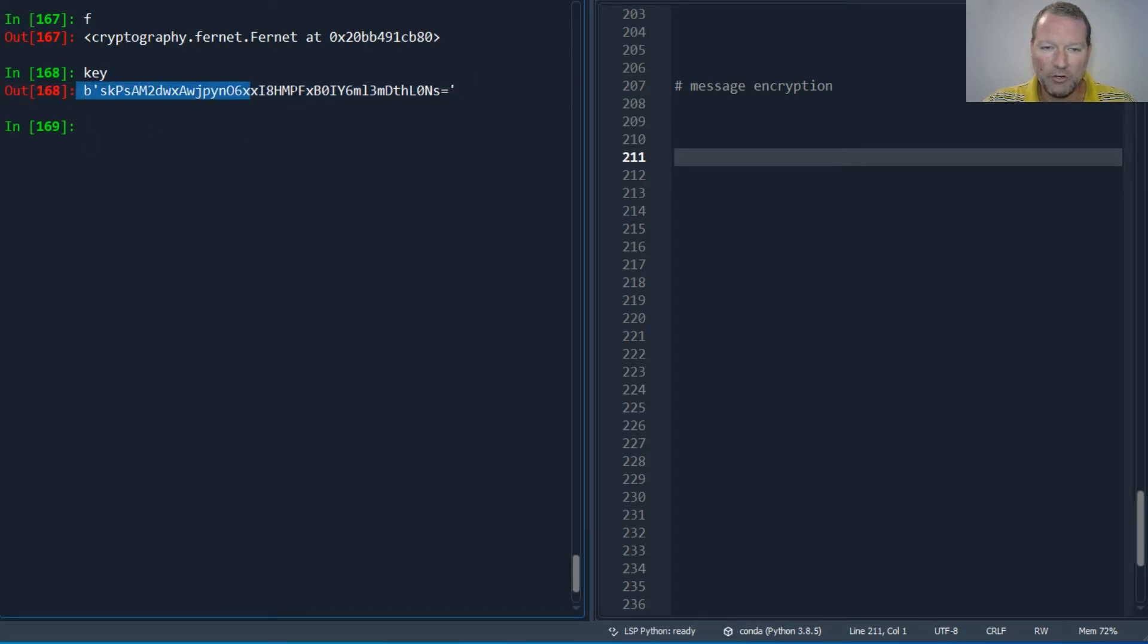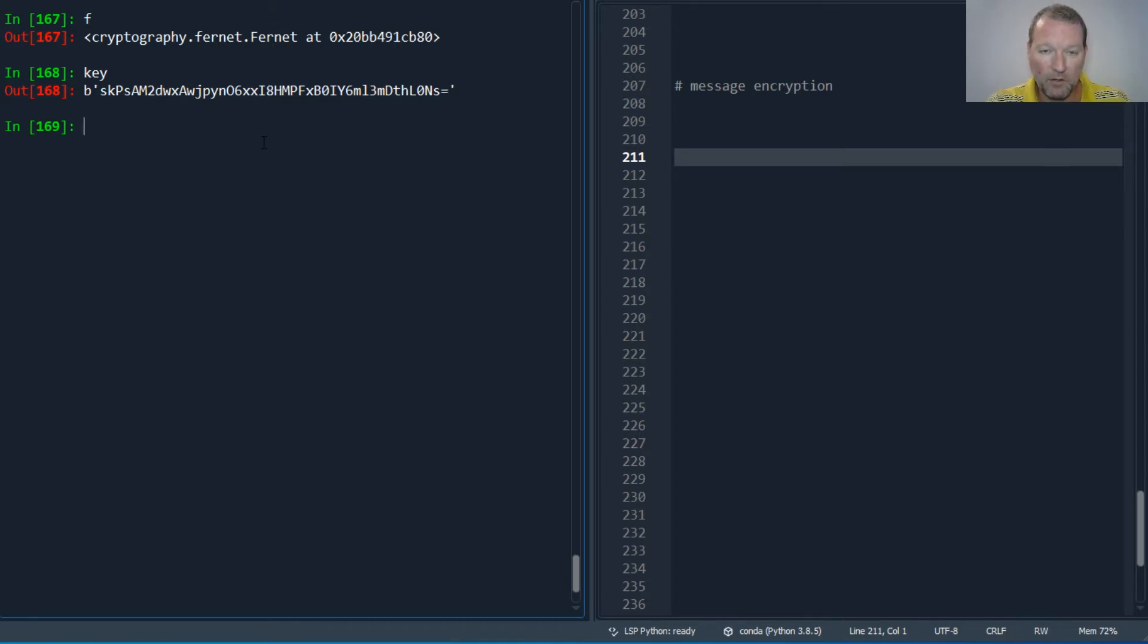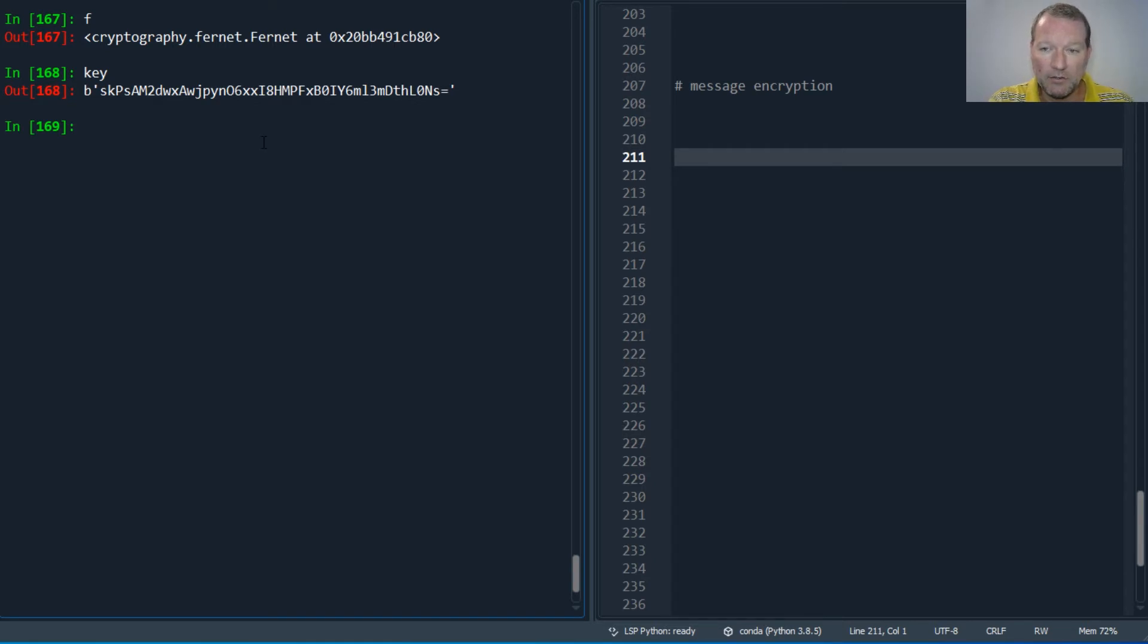I kind of went too quickly and I did not show you that this is dealing with byte strings, so we do need to make sure that every message is a byte string.